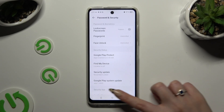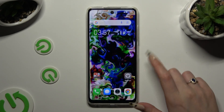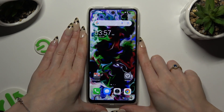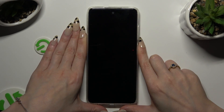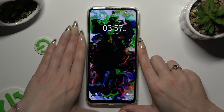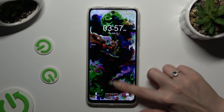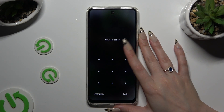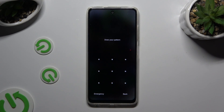So finally, when I switch off my screen and then turn it back on, I can see the pattern is required.